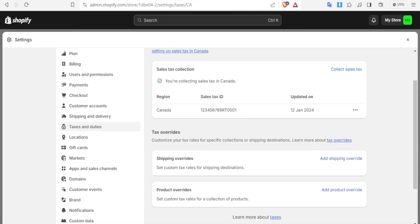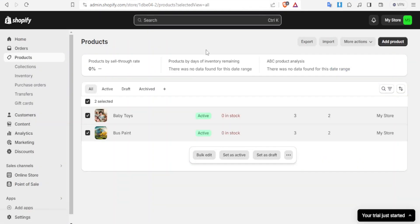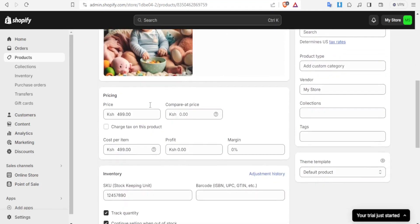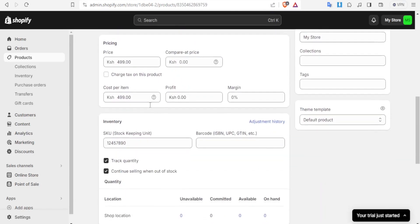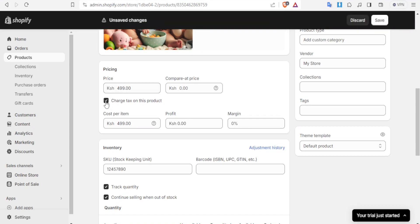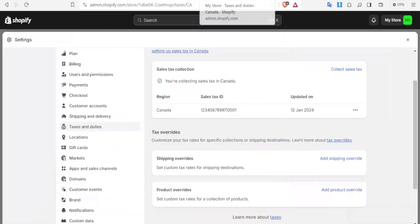Now we can also add the tax directly on our products. For instance if I click on the baby toys here have its media here and then once we come to the pricing you notice it's going for 4.99 shillings and then you notice here you have charge tax on this product. So if now we click on charge tax on this product we now allow that product to be taxed so cost per item then the profit and the margin are shown here but now we have allowed this product to be taxed.